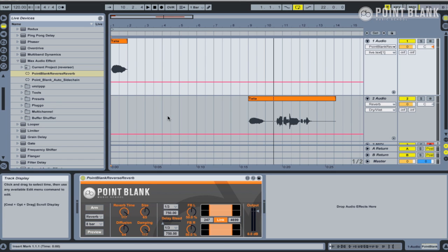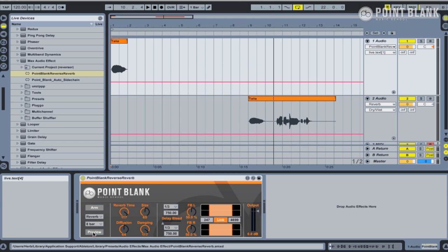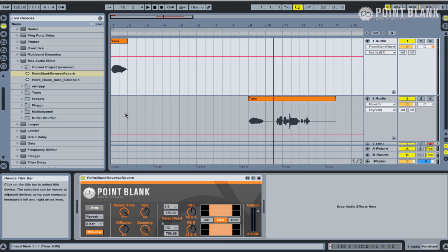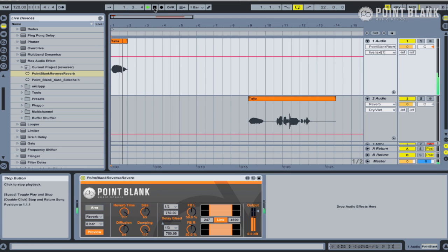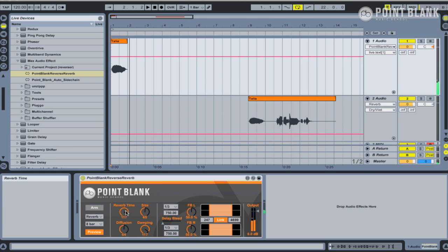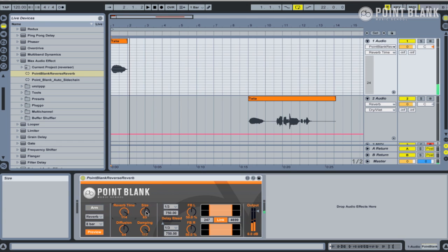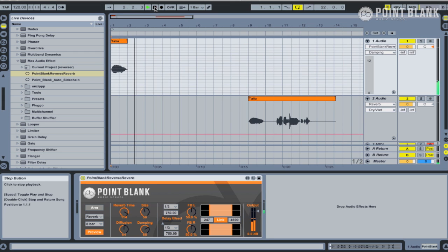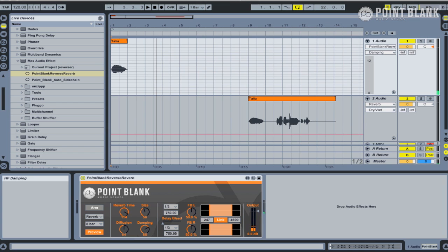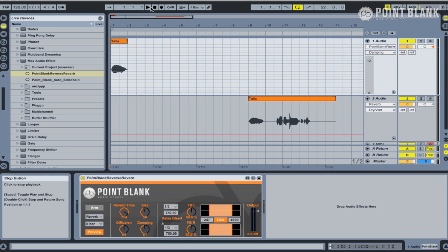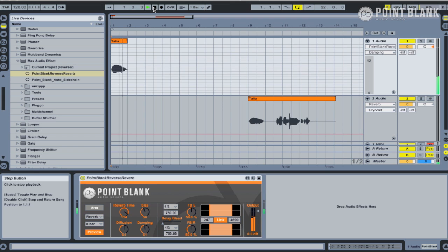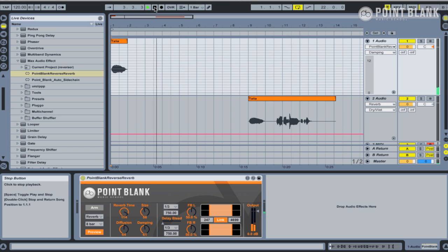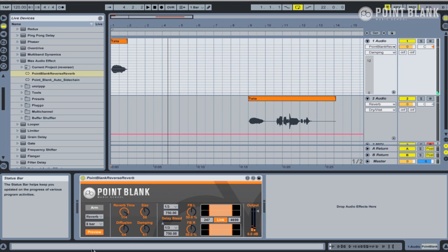We can also preview the reverb and tweak the settings by clicking on the preview button down here. Adjust the reverb time, which is related to the size, as well as the damping. So if you want to lose the high frequencies quicker... Remember when this gets reversed, essentially if we pull the damping down, then the sound will start off much darker, much duller, and then get brighter through the actual reverse. So you can tweak these settings.